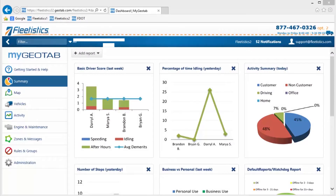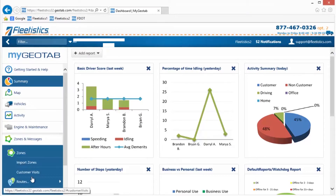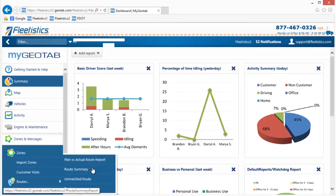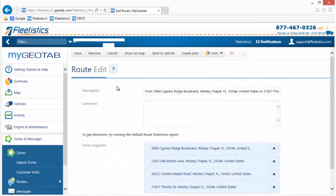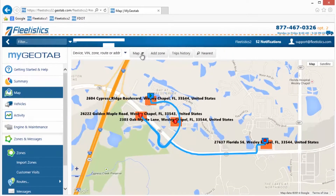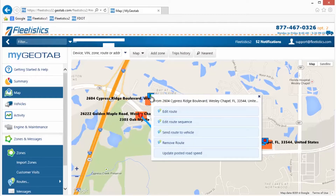Once a route is planned and saved, it can be viewed on the map by opening the route, then clicking the Show on Map button. Routes can be edited, stop sequence can be changed, or the route can be sent to a vehicle by clicking a route trail, stop, beginning node, or ending node, and making a selection from the menu that is displayed.